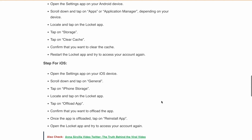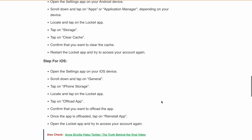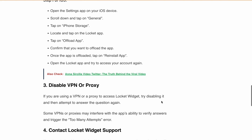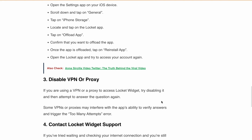Next, if you are using a VPN or proxy to access the Lockit widget, try disabling it and then attempt to answer the question again. Some VPNs or proxies may interfere with the app's ability to verify the answer and trigger the too many attempts error.